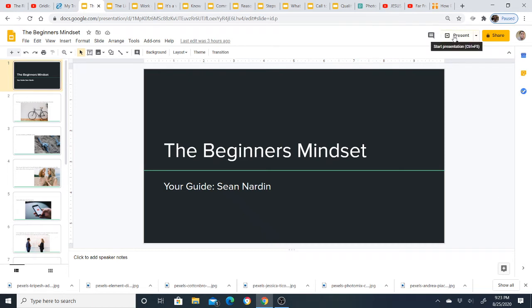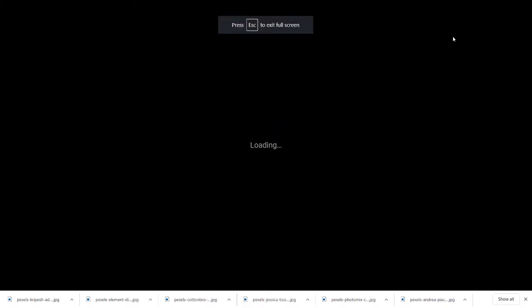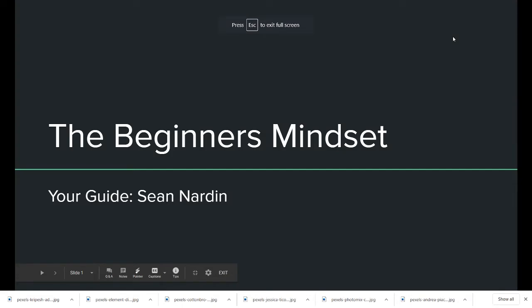Hey folks, welcome to the YouTube success course. This is the first module, and this is going to be covering the beginner's mindset.